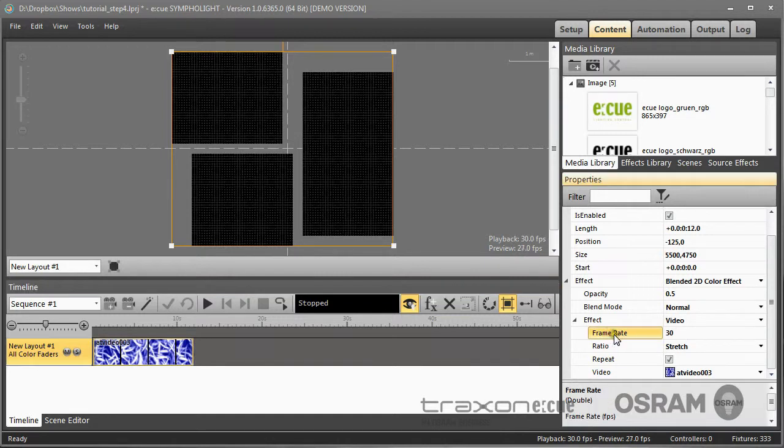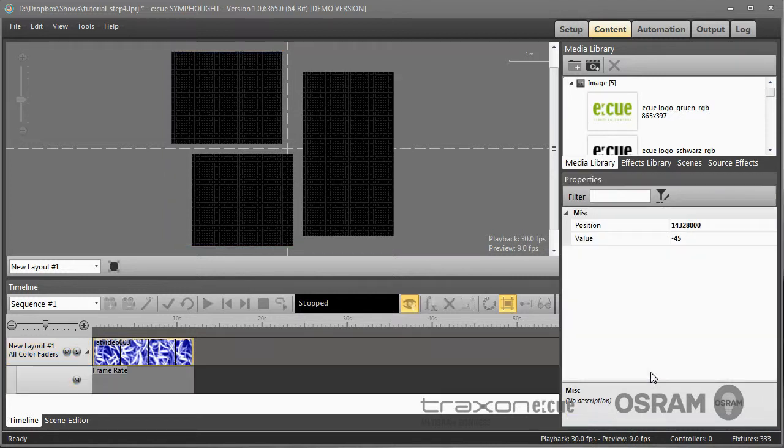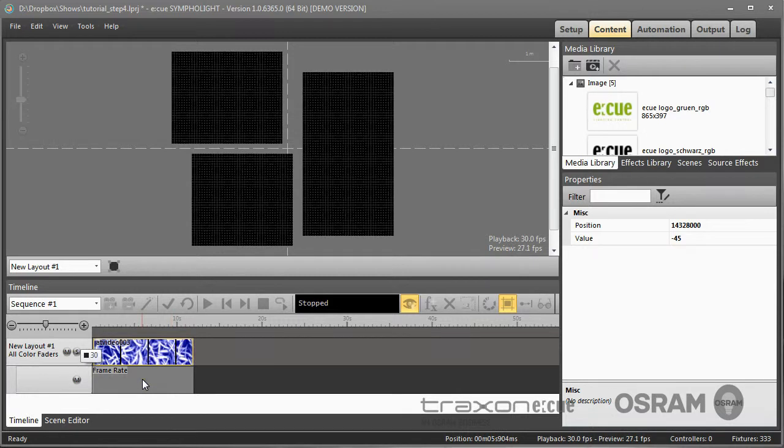If I select the frame rate as a property, click the right mouse button and select Add property, I get an animation for the frame rate.